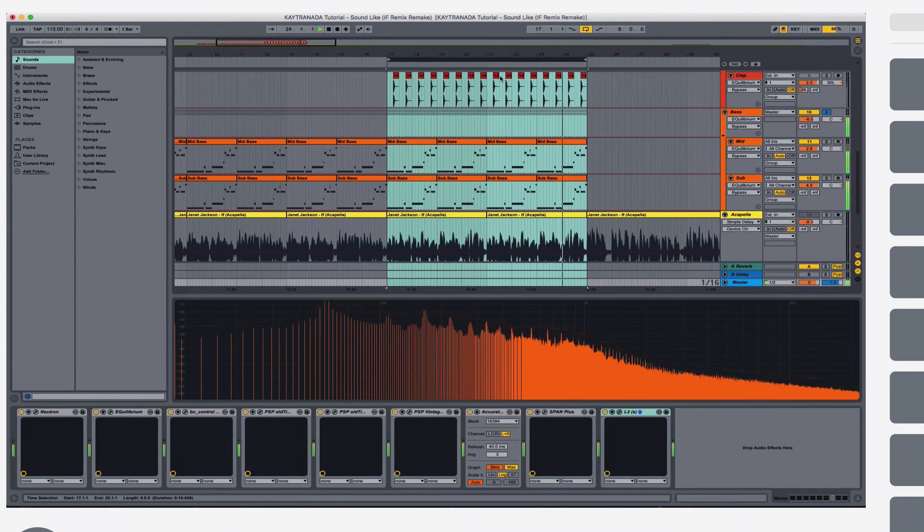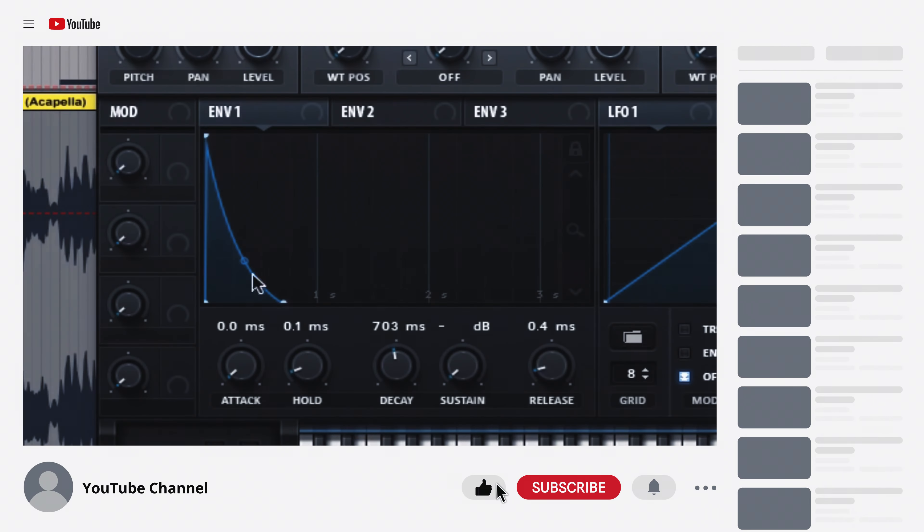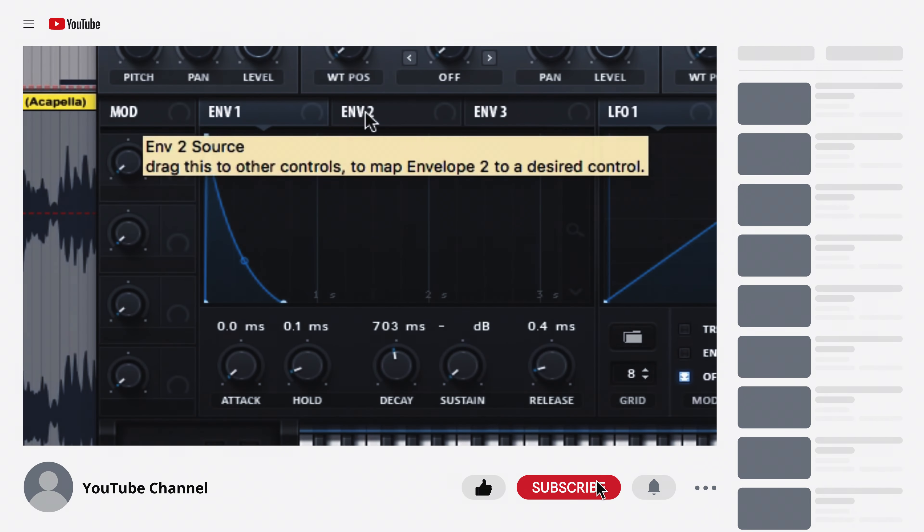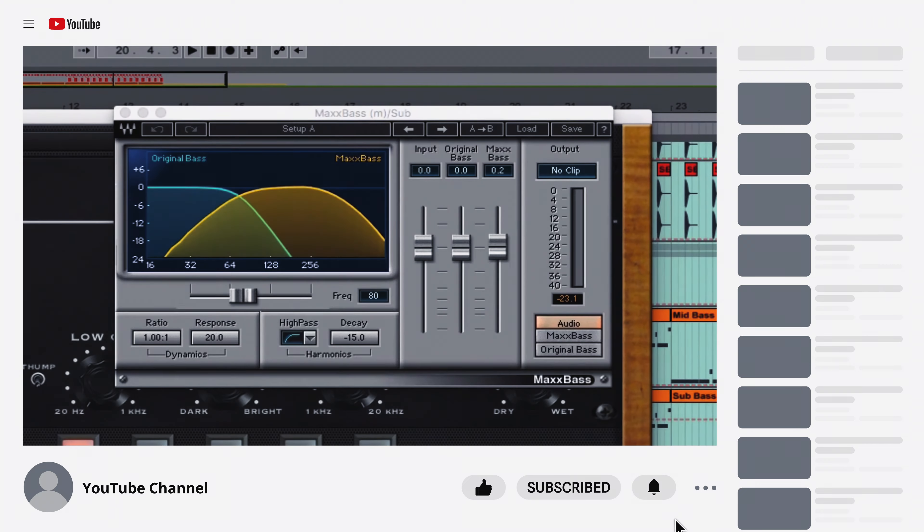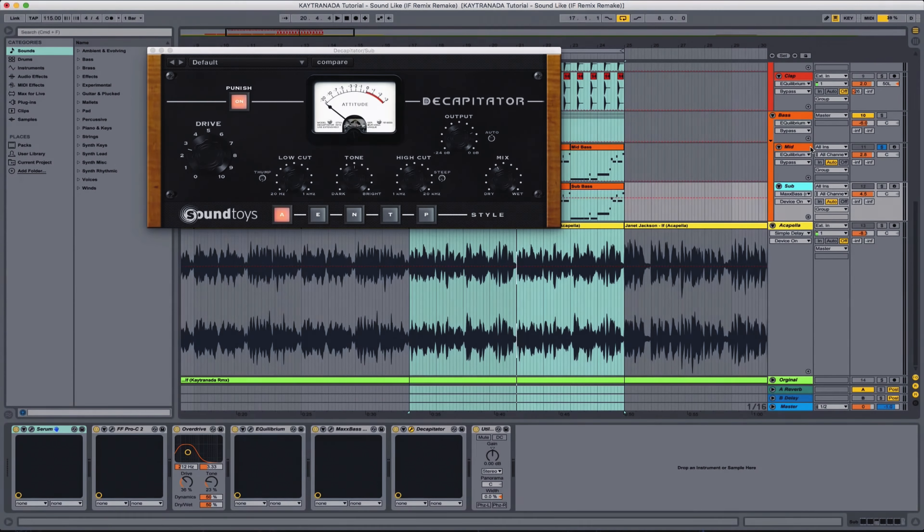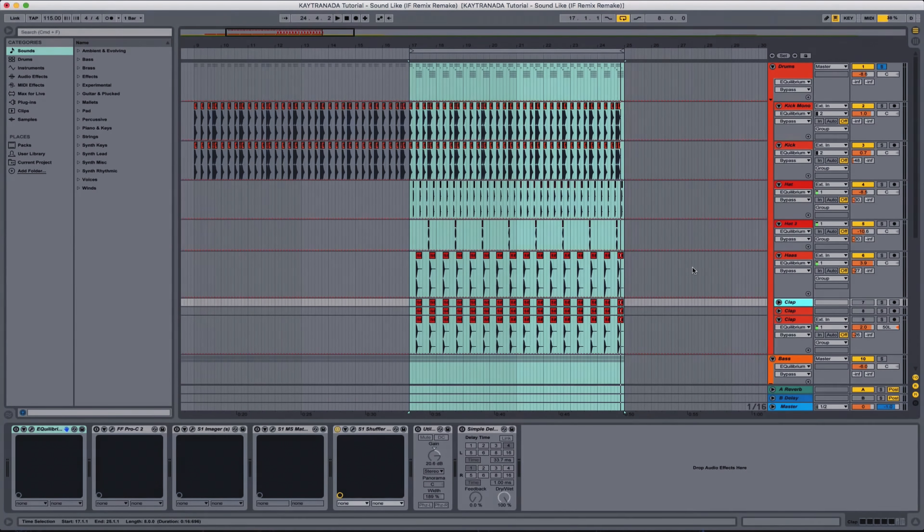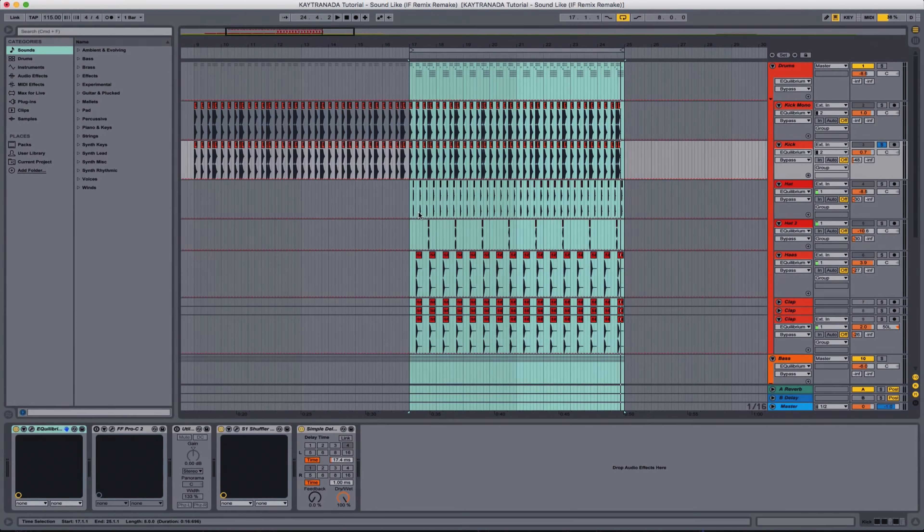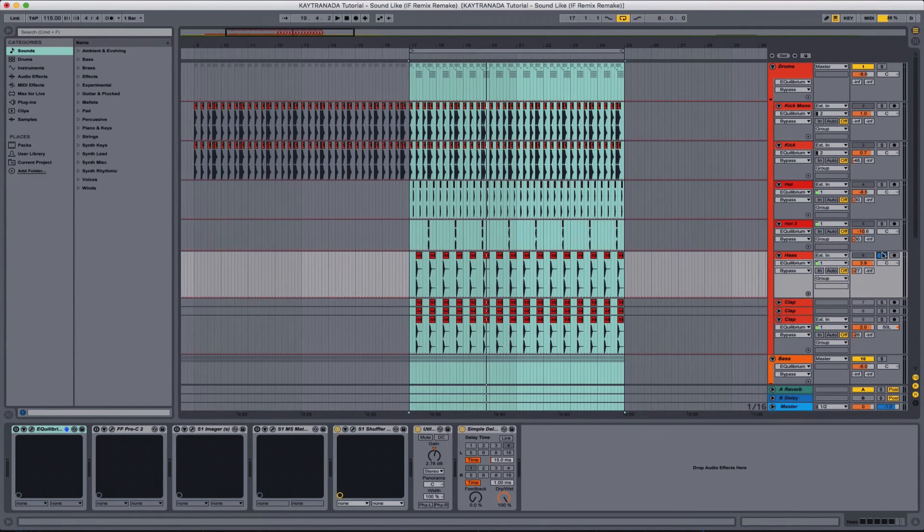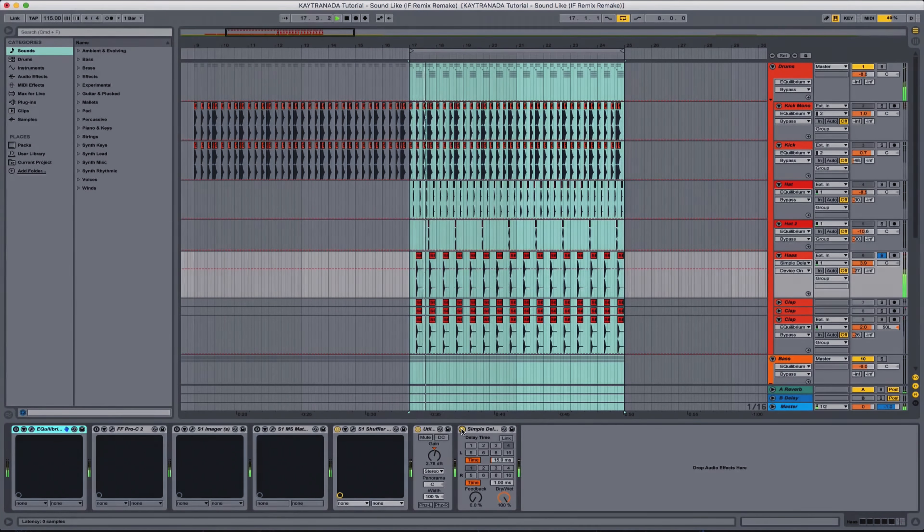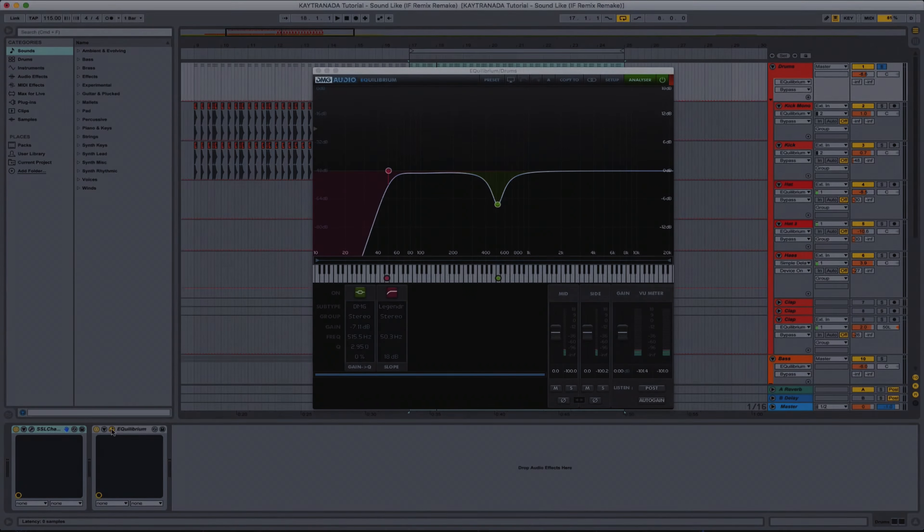If you're eager for a deeper exploration of Kaytranada's sound, you might find this 2016 video particularly intriguing. In it, I remake Kaytranada's remix of Janet Jackson's If, delving into his production techniques and how he achieves his distinctive style. Thank you for watching and I'll see you in the next video.